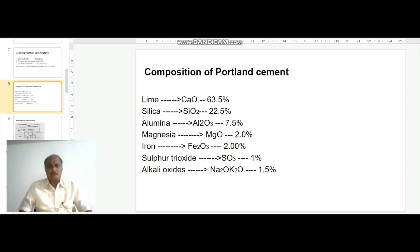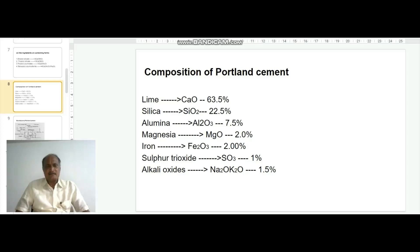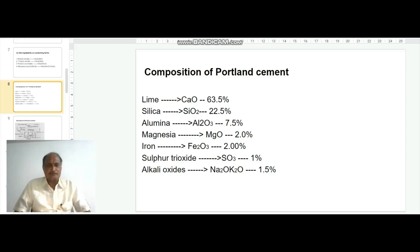Coming to the composition of Portland cement: it contains lime (CaO) 63.5%, silica (SiO2) 22.5%, alumina (Al2O3) 7.5%, magnesia (MgO) 2%, iron in the form of ferric oxide (Fe2O3) 2%, sulfur trioxide (SO3) 1%.